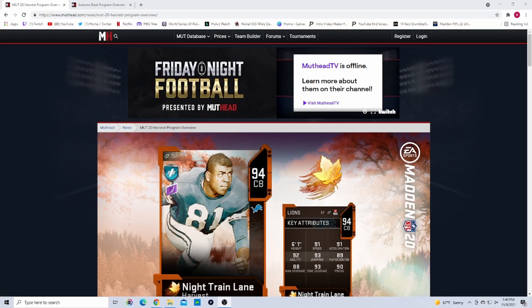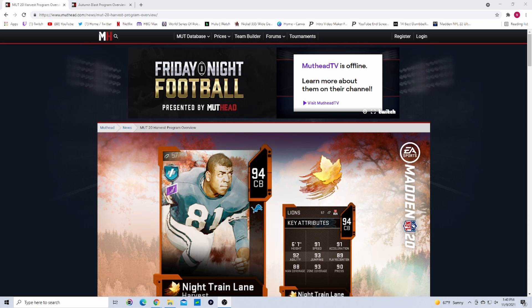What's going on guys, Nico back here with another Madden video. In today's video we're going to be going over the Harvest promo or the Autumn Blast promo, whatever they decide to call it this year. I'm going to be going over what you guys should be expecting and how to prepare for it.